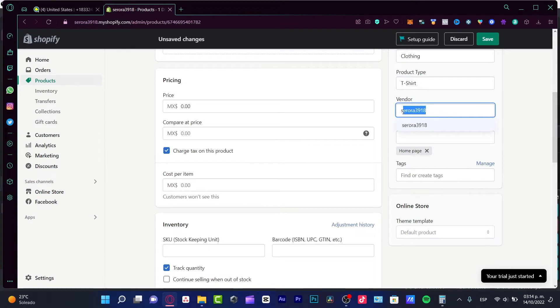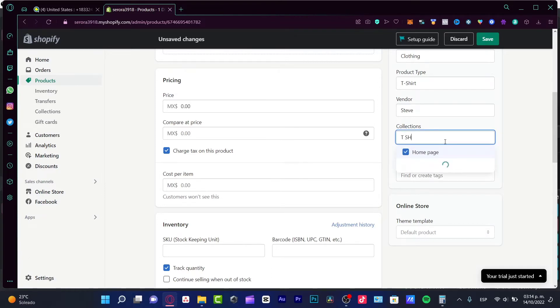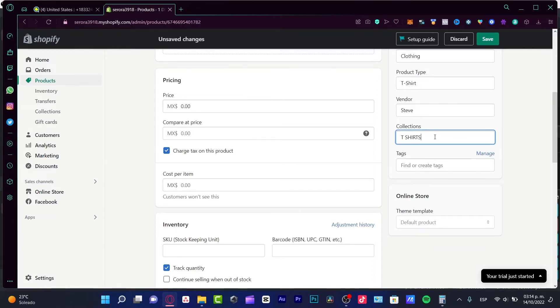Vendor. In here, I'm just going to put my name, add Steve. And if you want to add a collection, I strongly suggest you add this for a specific collection. For example, I can use t-shirts and it's going to be appearing. I'm going to be deleting this option.